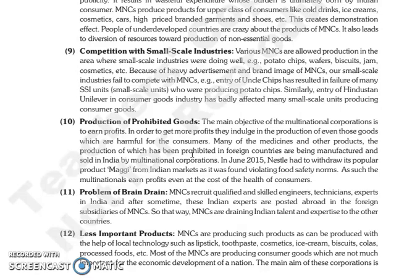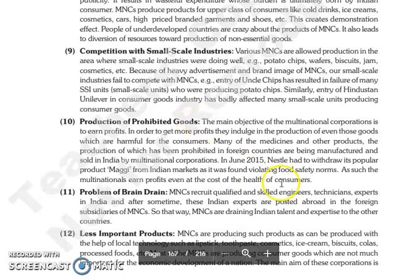Similarly, entry hone se Hindustan Unilever ki consumer goods industry mein, usne badly effect kiya jo small scale units produce kar rahi thi consumer goods.